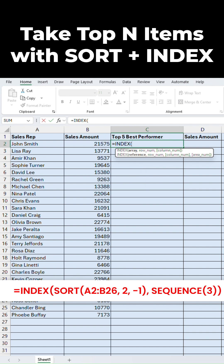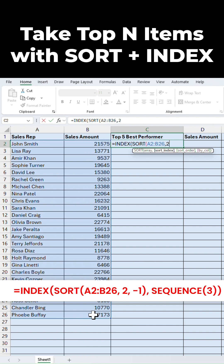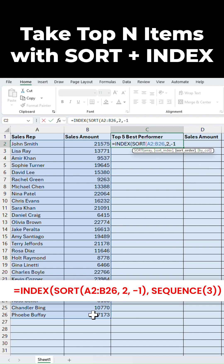Equal to INDEX, open bracket, SORT, open bracket — select the list of sales reps and their sales amount, type 2 because we want to sort this data based on the second column, which is sales amount, then comma and select descending, and close the bracket.